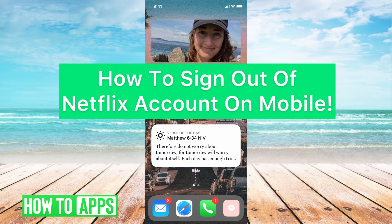Hey guys, it's Michaela, and today I'm going to walk you through how to sign out of Netflix on iPhone. It's pretty quick and simple, so let's jump in.